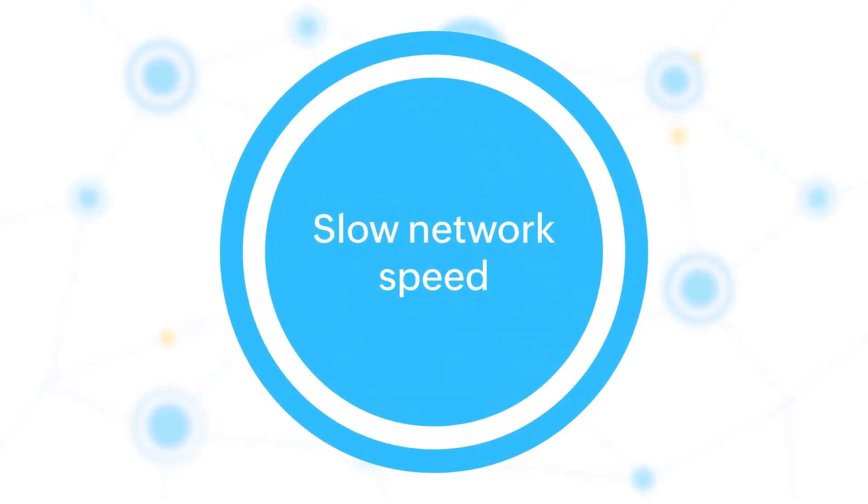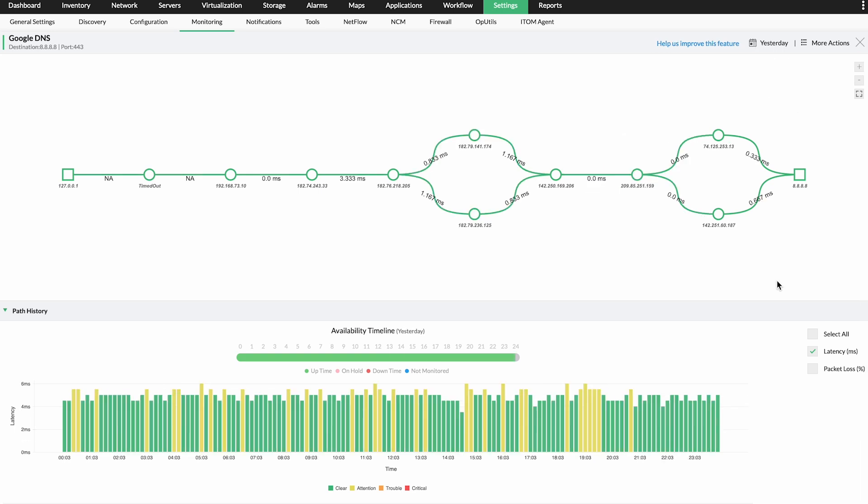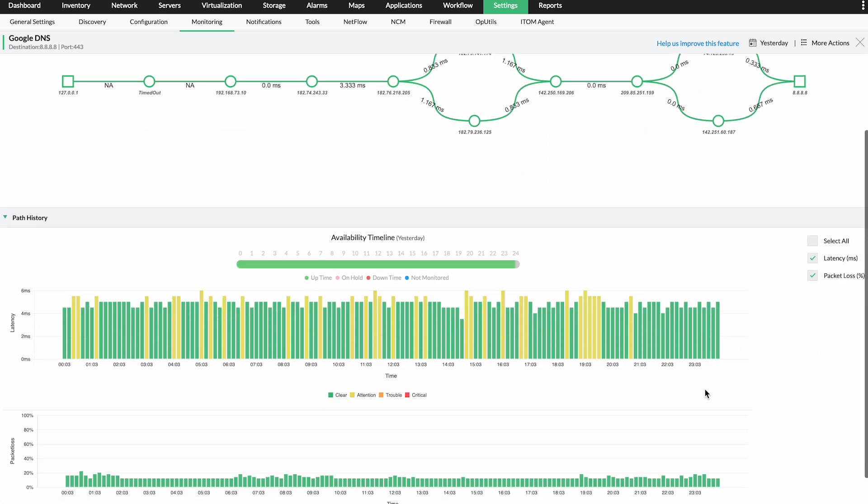Slow network speed. A major challenge with troubleshooting network speed issues is to pinpoint whether the issue lies with the end device or the intermediary devices.